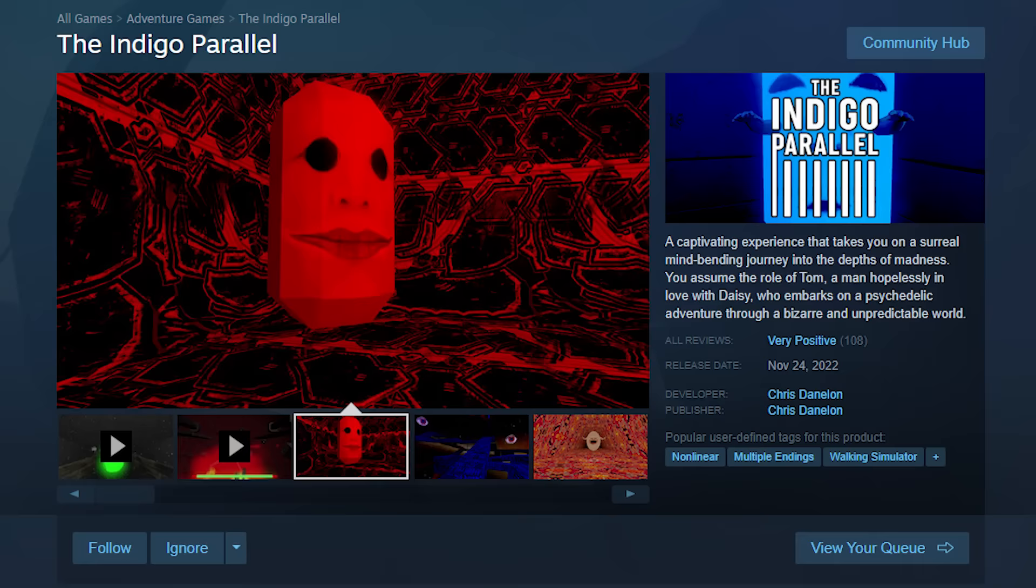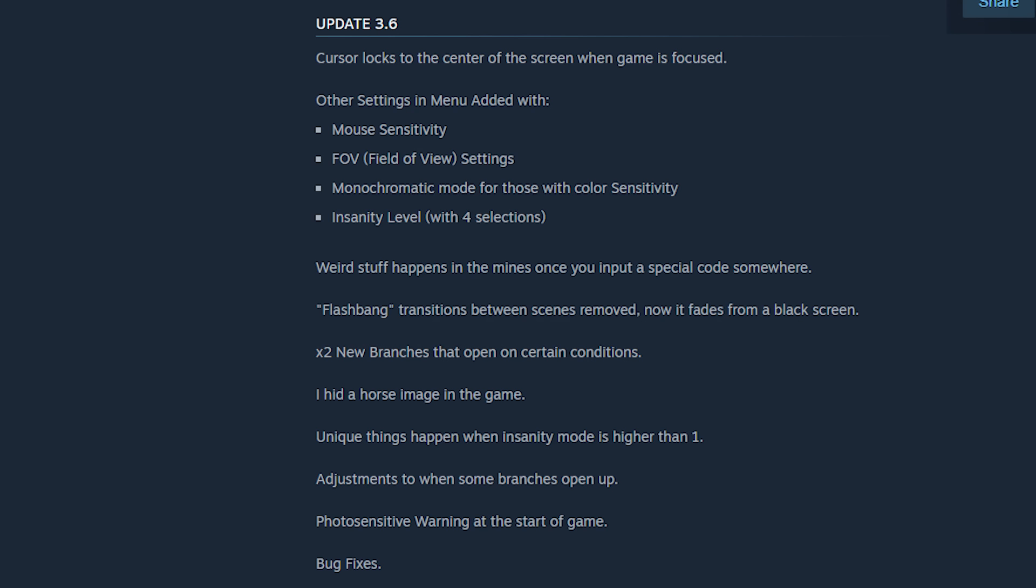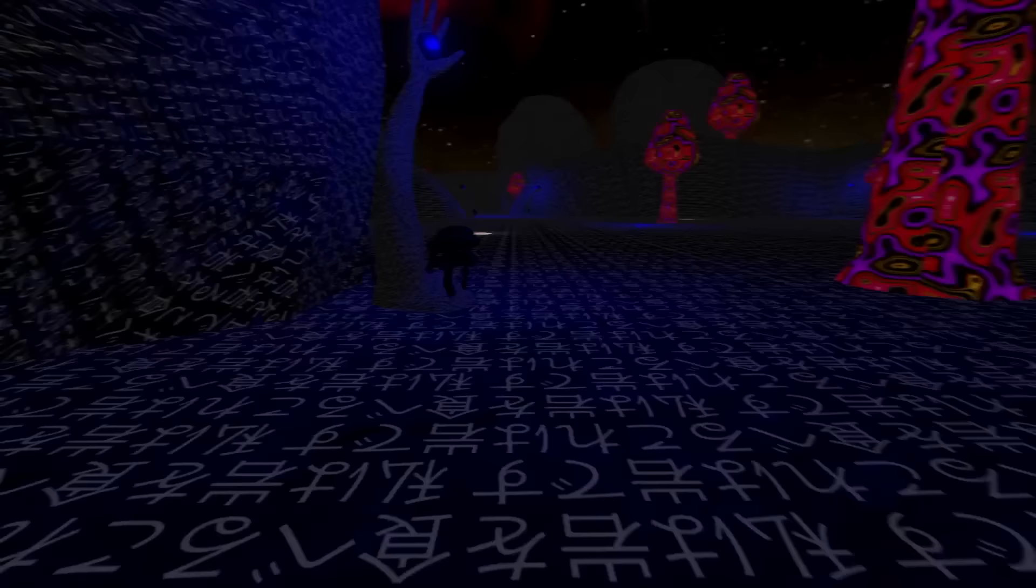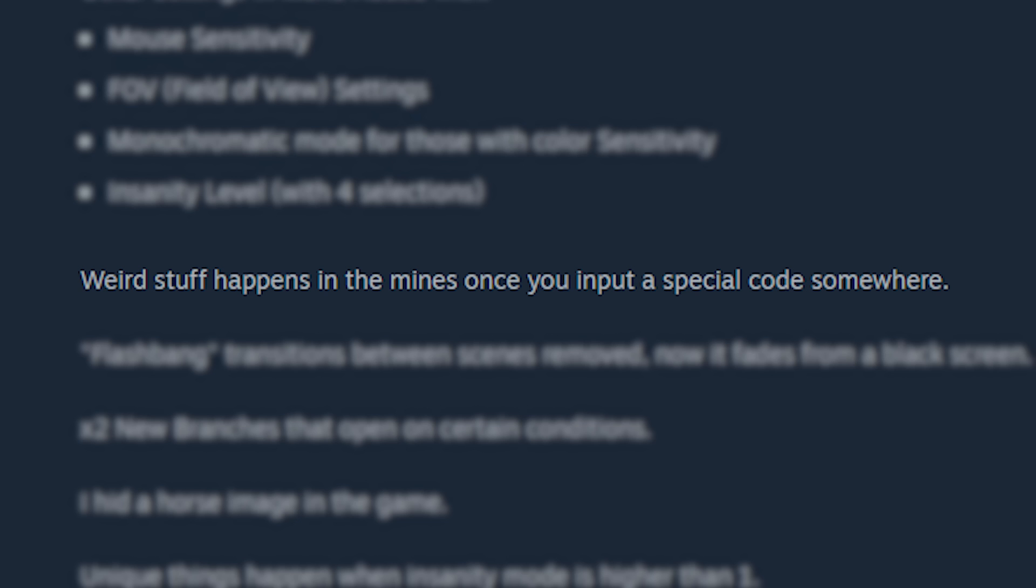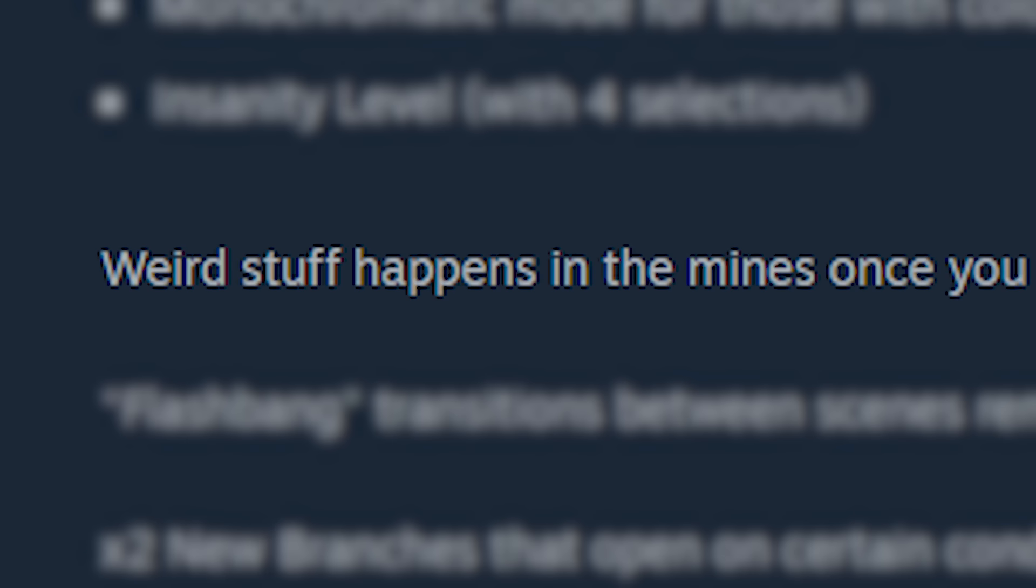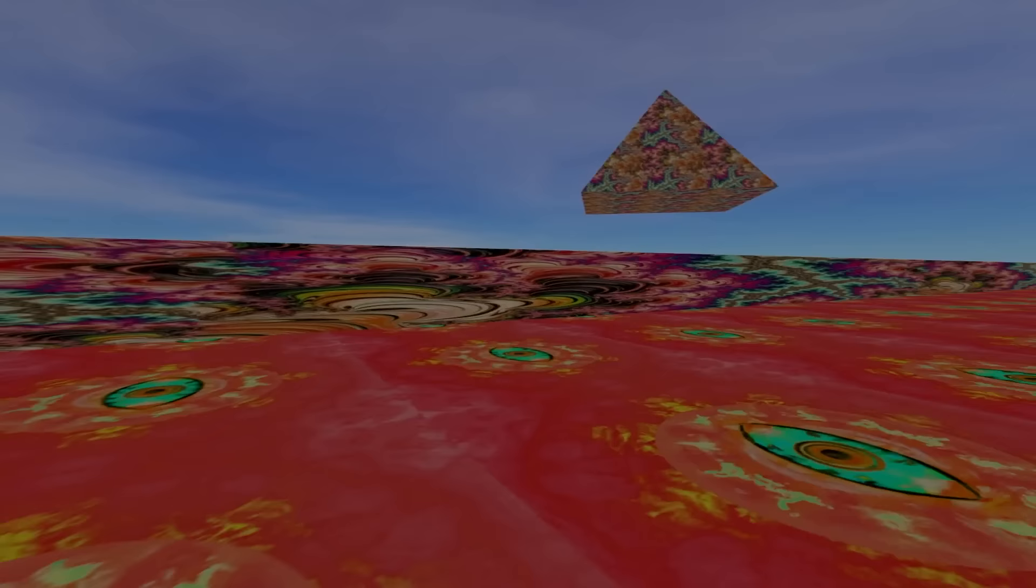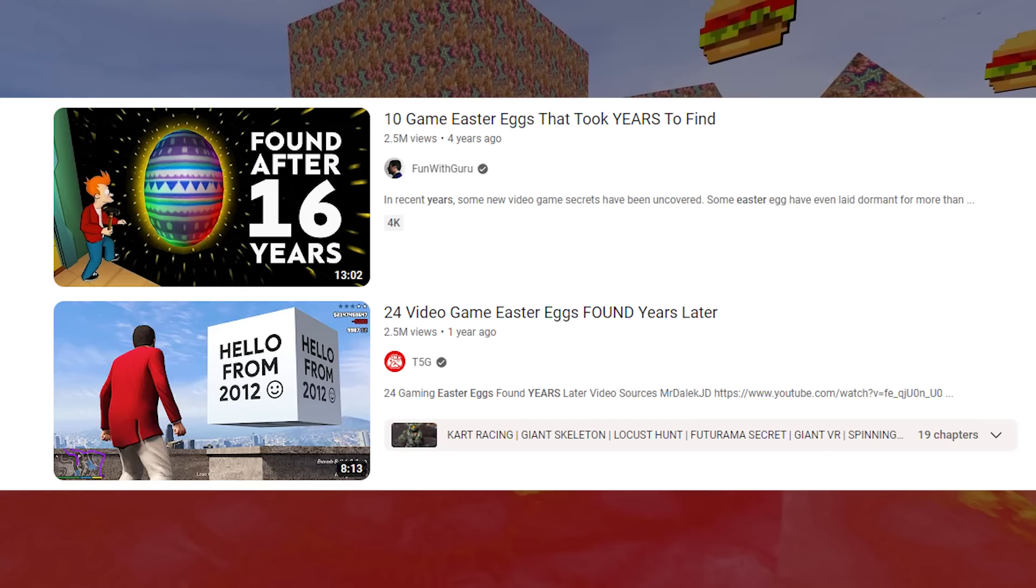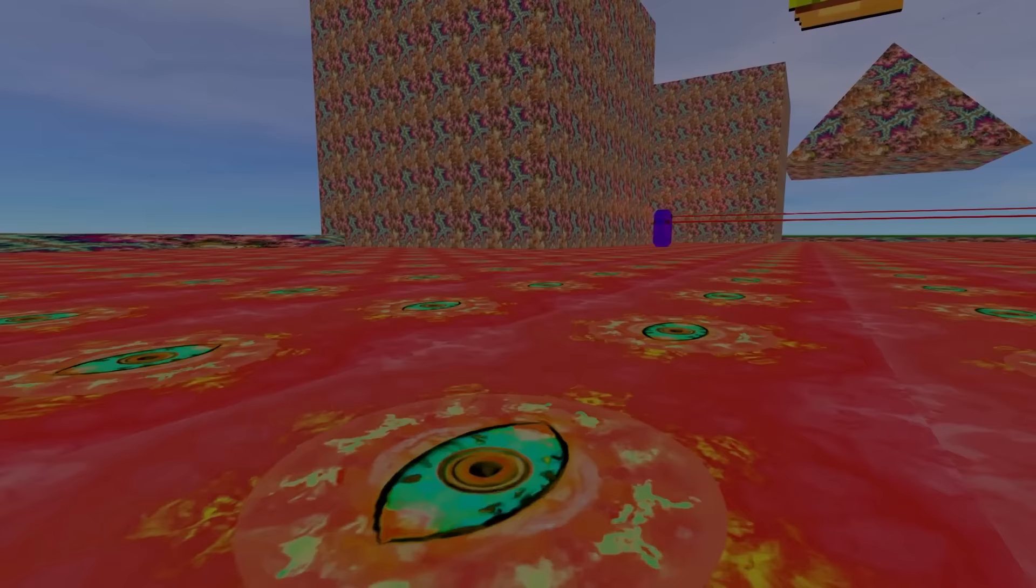On the store page, update 3.6 says, I hid a horse image in the game. It's also the kind of game that encourages you to explore as much as possible, primarily because of that horse image. But also, like, apparently some weird stuff happens in the mines when you input a special code somewhere. Because of how non-descriptive that is, I bet that it's an easter egg that would take a hundred centuries to find out. But it's there.